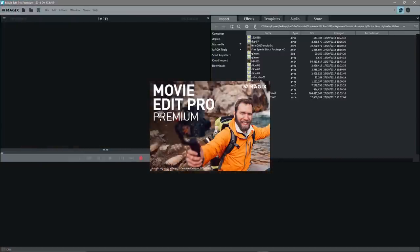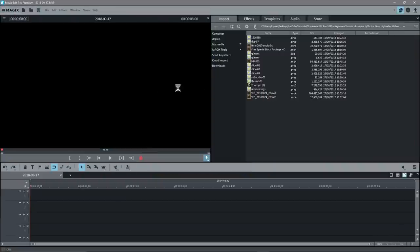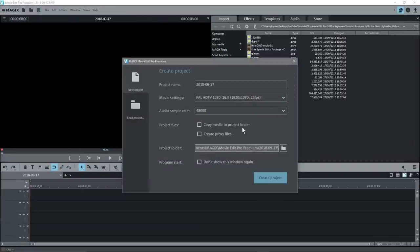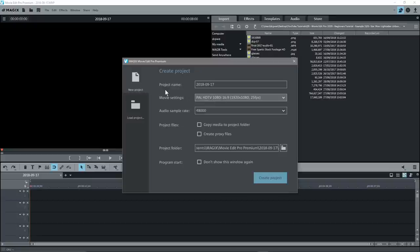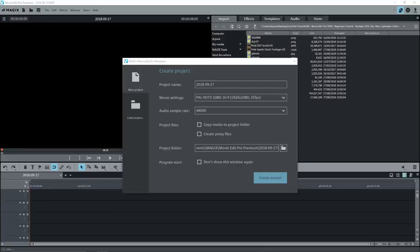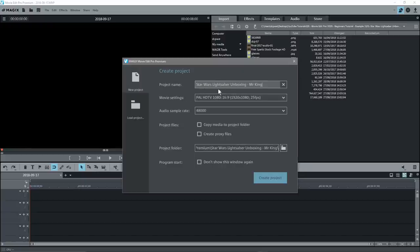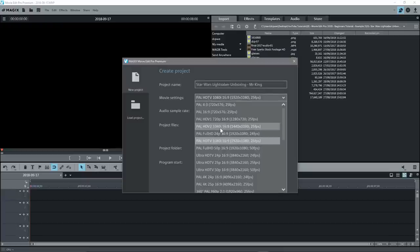We're using Movie Edit Pro Premium 2019. The first thing it's going to do is ask me to give a project name. I can leave it as a default name or give it a specific name. In this case we're going to call it 'Star Wars Lightsaber Unboxing' with Mr. King.